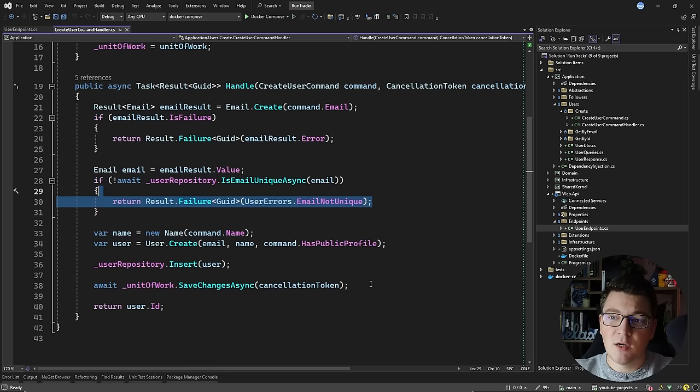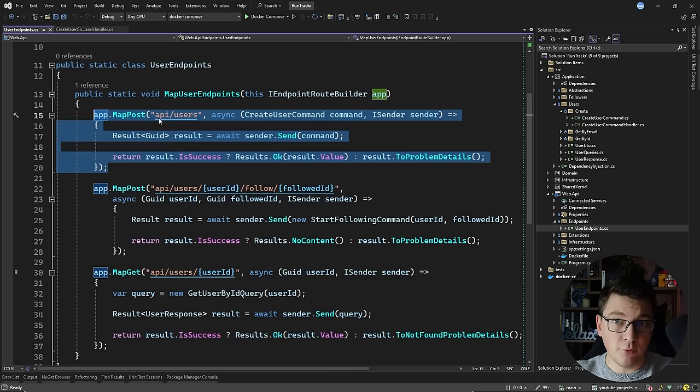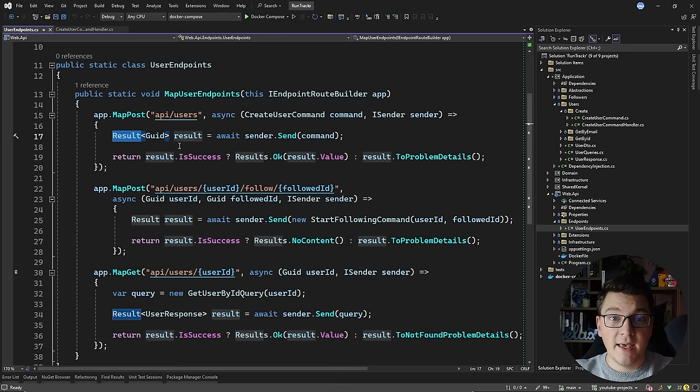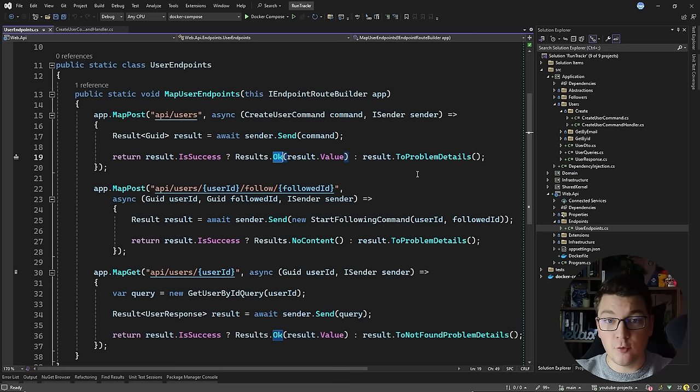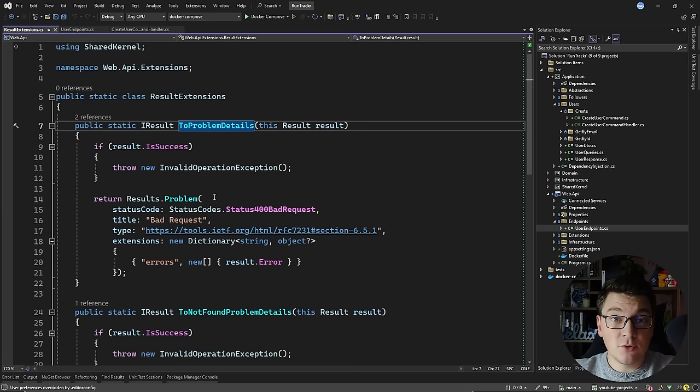Now, if I go one level up to the API endpoint — the post endpoint for creating a user — you can see how I'm creating a command and sending it and I get back a result object. If this is a success result, I'm going to return a 200 OK result, or I'm going to convert the result object into a problem details response. The problem details is a standard for describing your API failures and it contains some fields helping the API consumer figure out what went wrong.